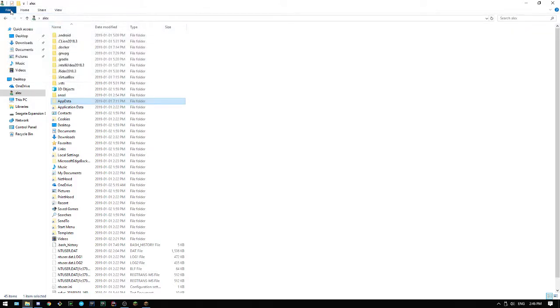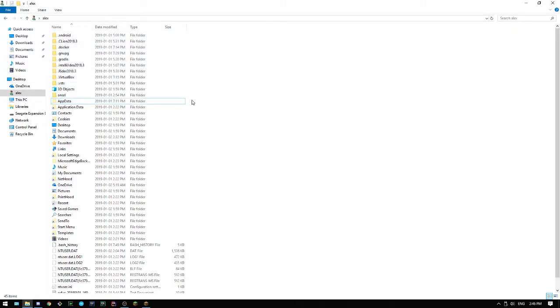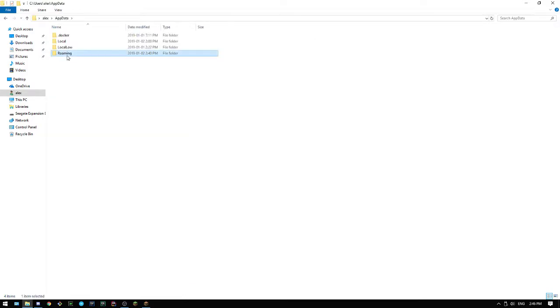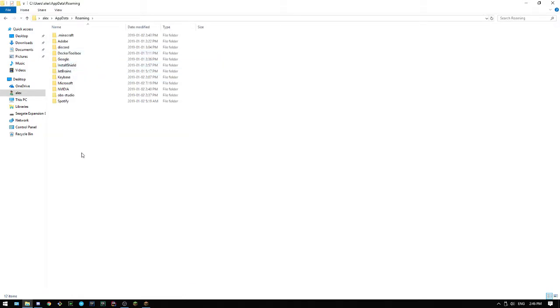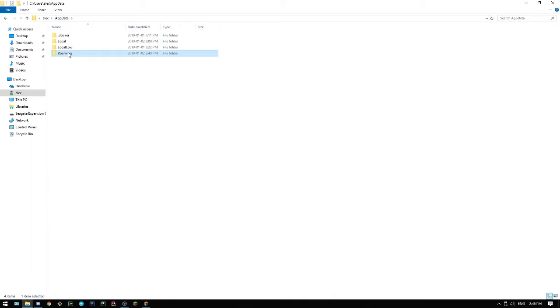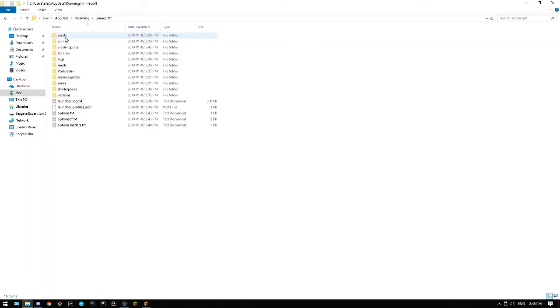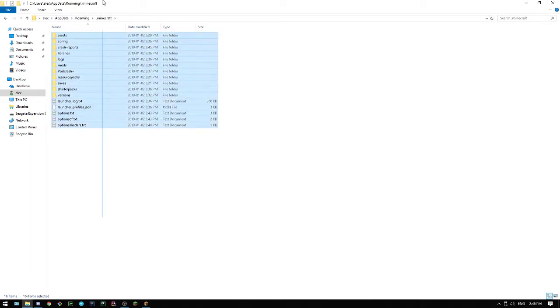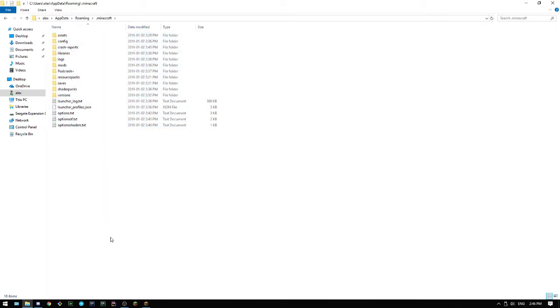That very much helps you, because in general, AppData is a very useful folder to be able to see. And then, inside AppData, you go to roaming and .minecraft to get to Minecraft's data folder.